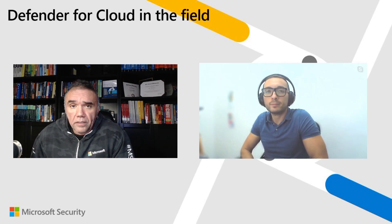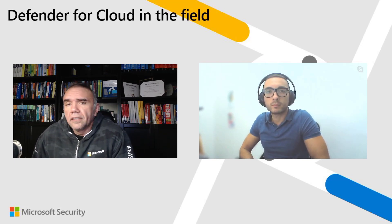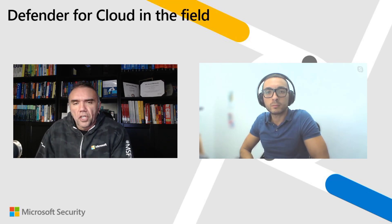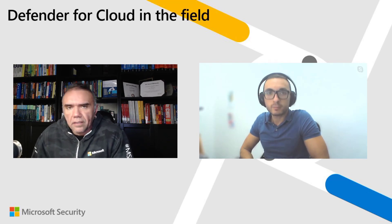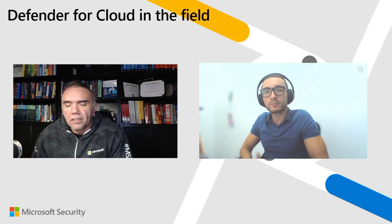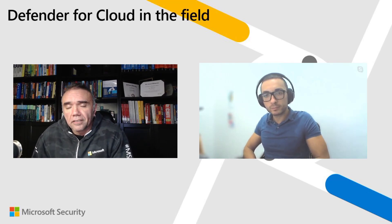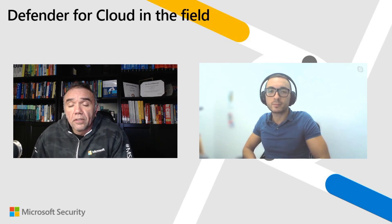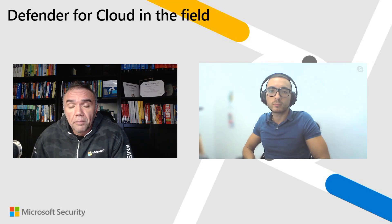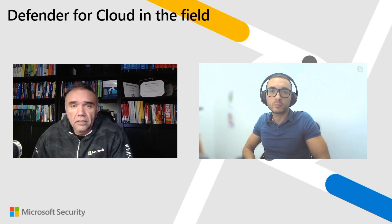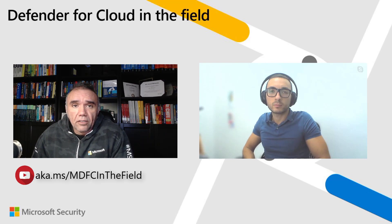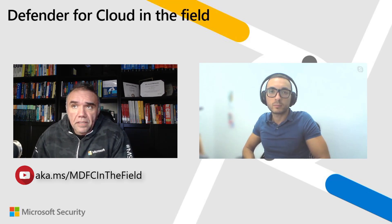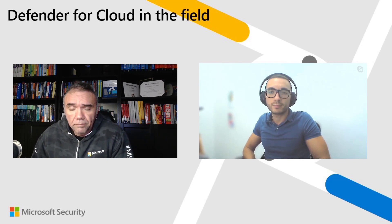Welcome everyone to Defender for Cloud in the field. This is the second episode since we changed the name but is already many episodes more than a year since the first version with Azure Security Center in the field. Thank you very much for your audience and thanks for all of you that subscribe to the Microsoft Security channel.